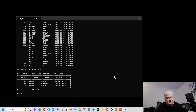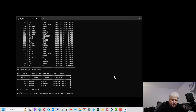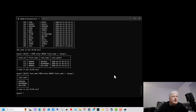Let's say we just wanted the last name column. We go SELECT, but instead of the star, we put 'last_name' — the name of one of the columns — then FROM actor, WHERE first_name equals Morgan, semicolon, and hit enter. And it just gives us the last name column.